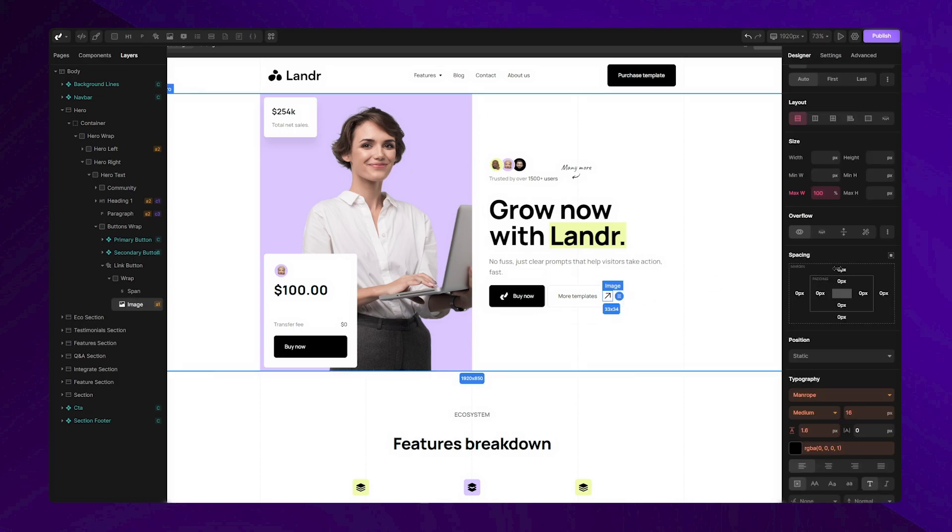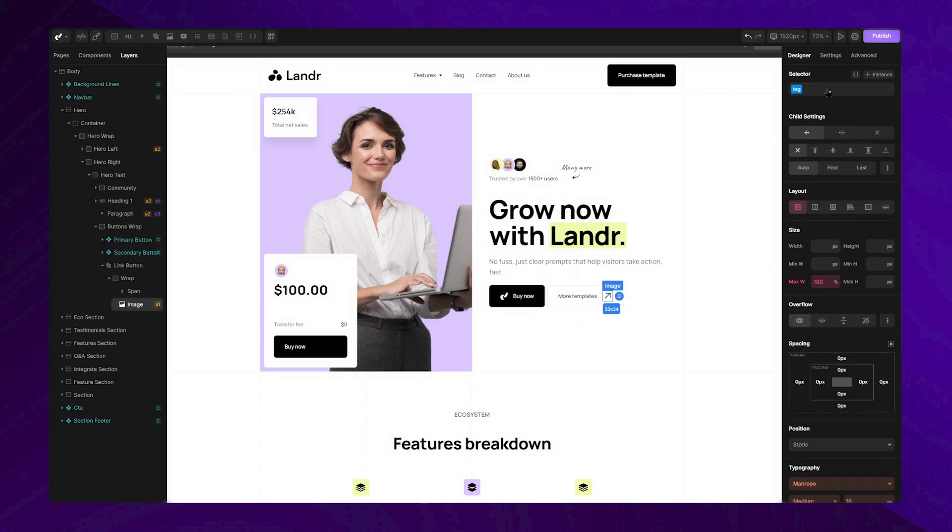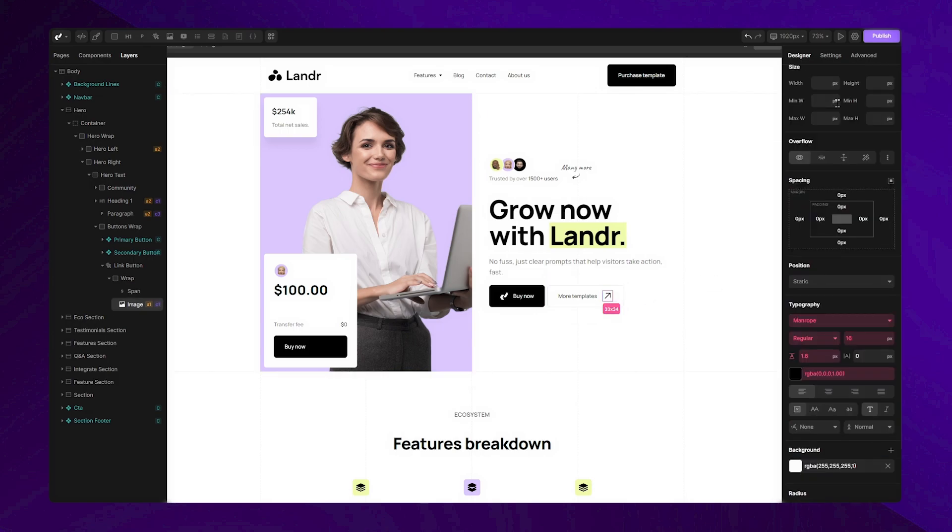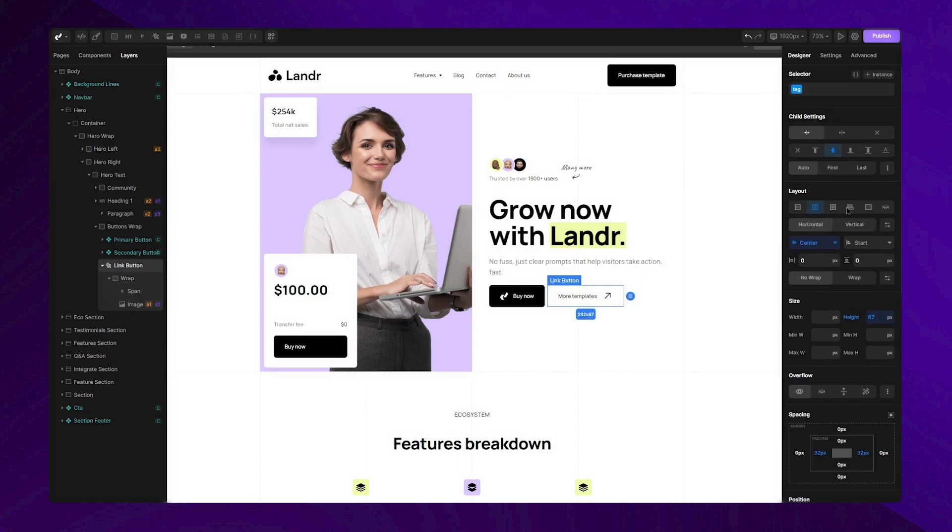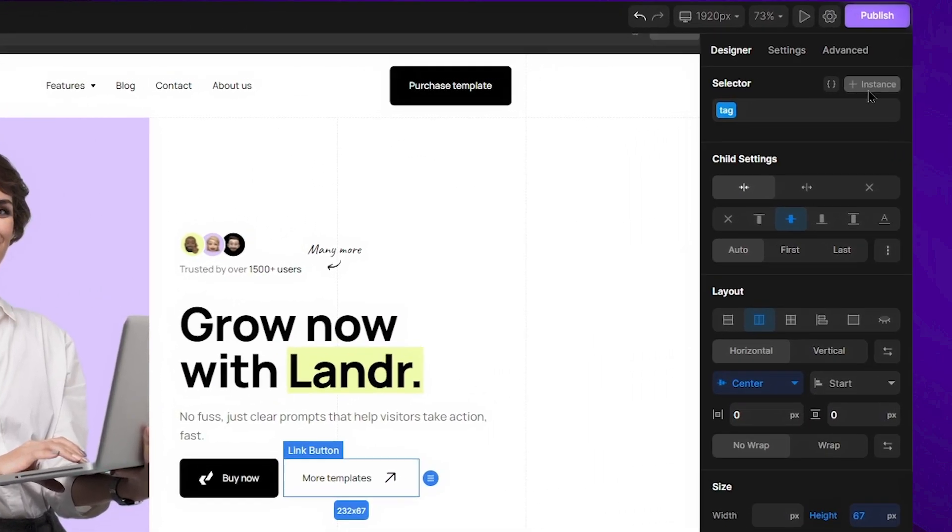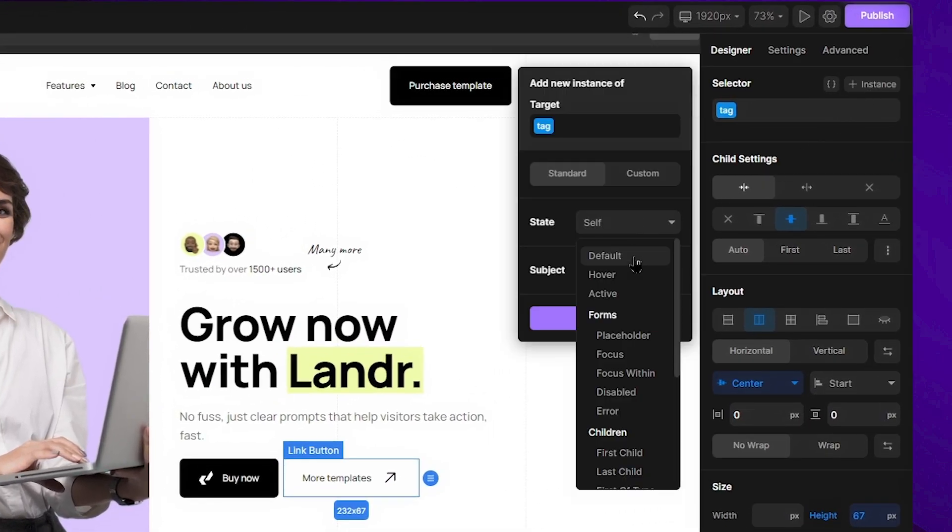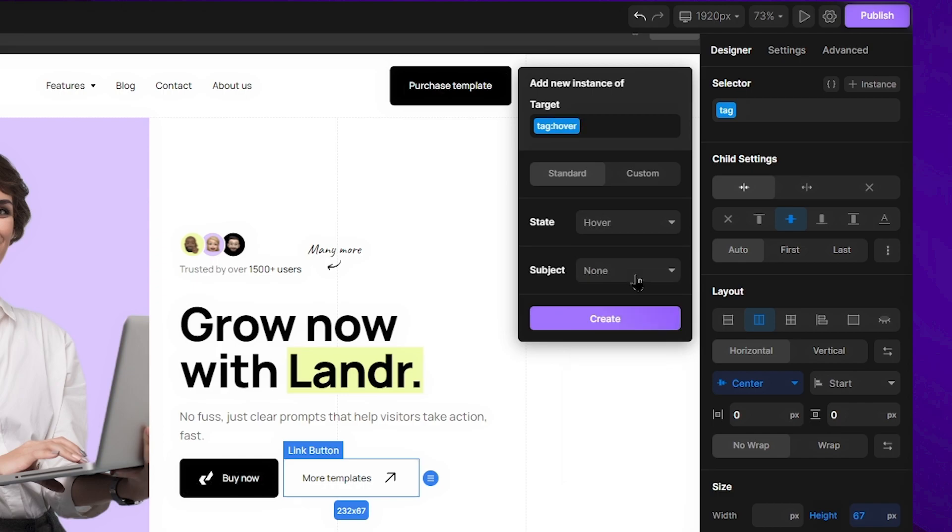Firstly, I'll assign a class to this arrow for more precise navigation. Then, I'll select the button and set the hover state on it, because I want this animation to be triggered when the button is hovered. After setting the state, I need to ensure that this interaction affects only the arrow inside my button.